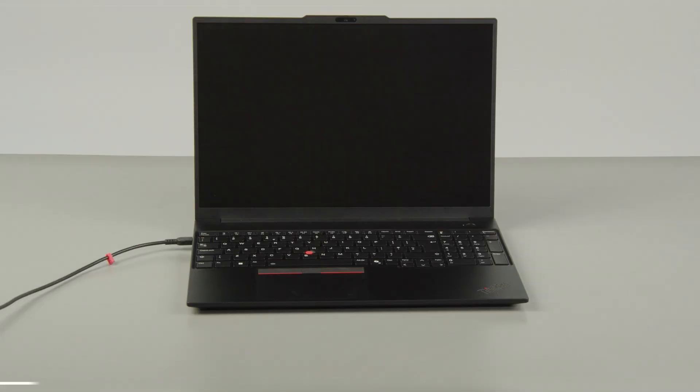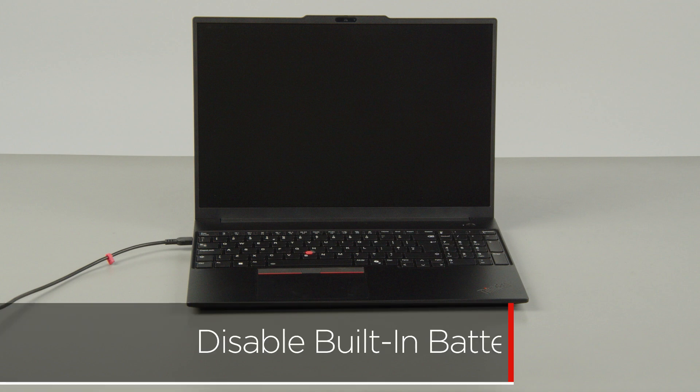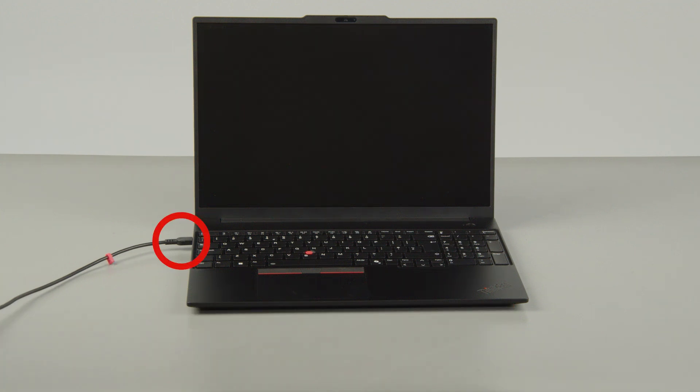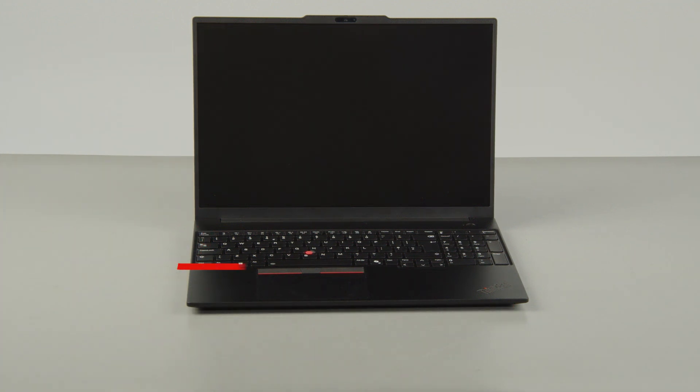First, you must disable your built-in battery before removing any parts. Make sure to disconnect your power adapter from the computer.